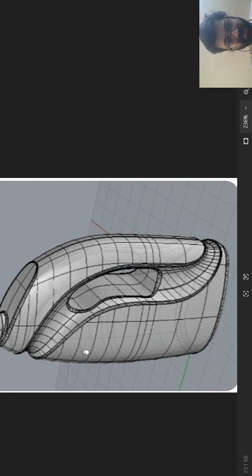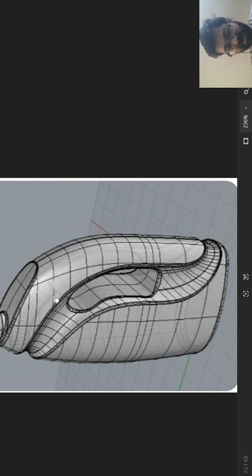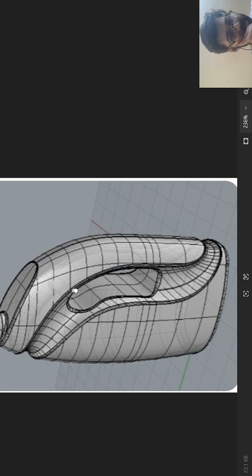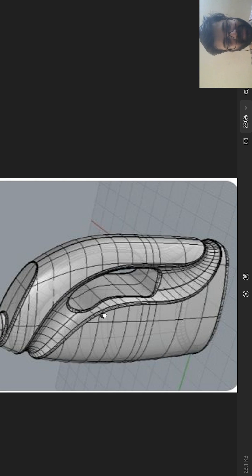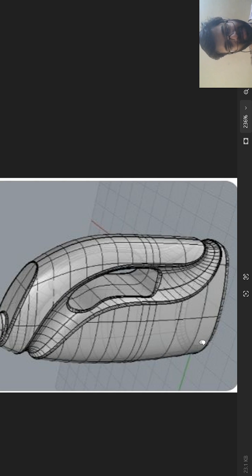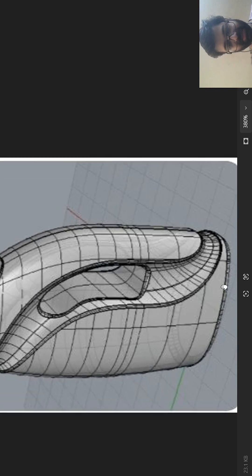So this is the reference image for today's design. Again, not to make an exact replica of the product that we are seeing, I will take a more or less rectangular design.